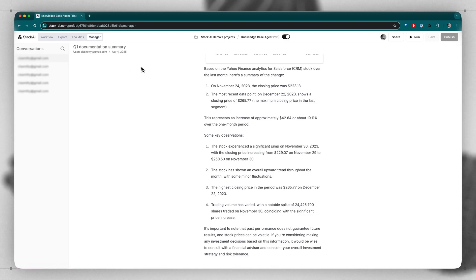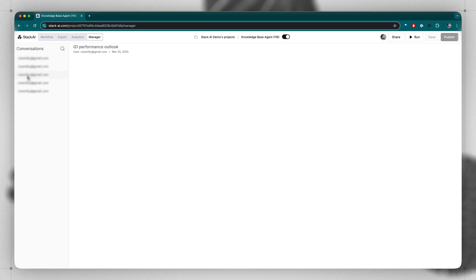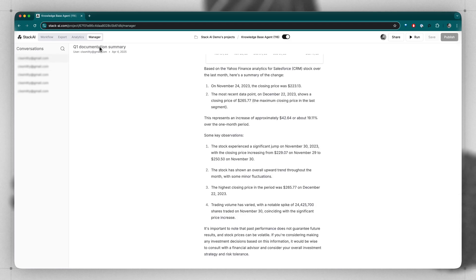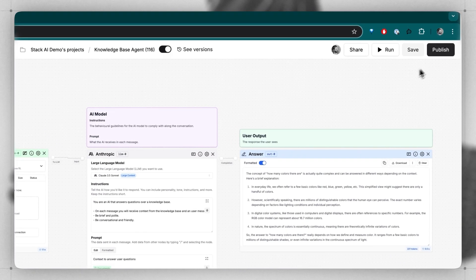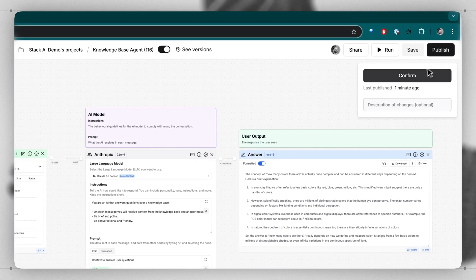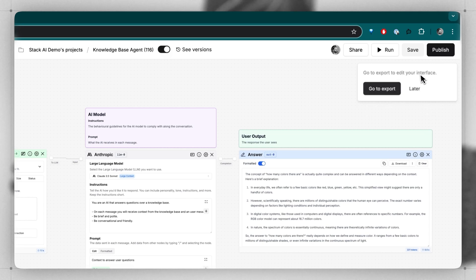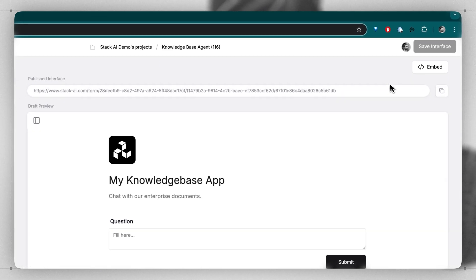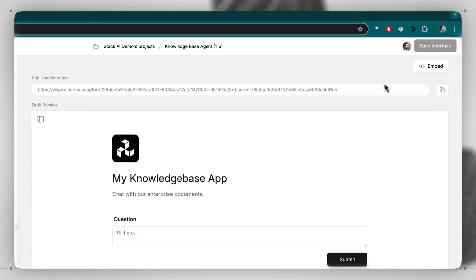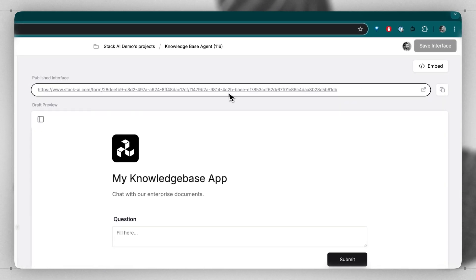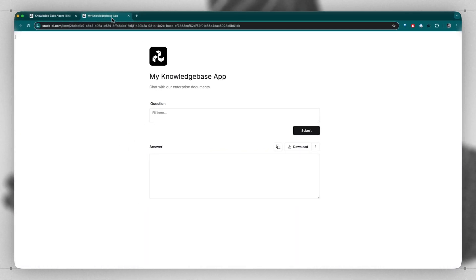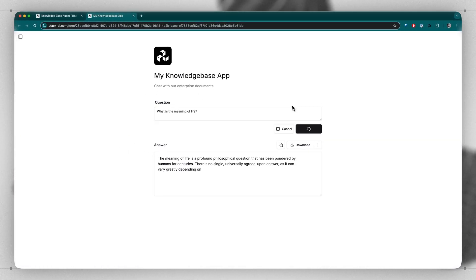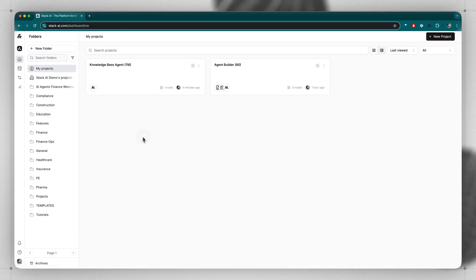In the Manager view, you can manage all of the different conversations that are happening with your app across your organization. When your app is complete, click Publish, Confirm, and now you can go to your Export view and see the URL for your app. When you click that, you can open up your app and ask it any sort of questions you like.